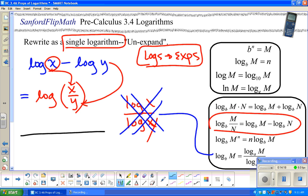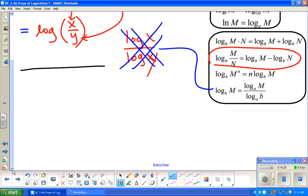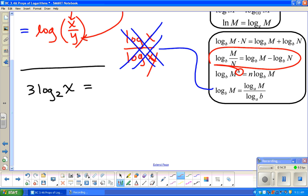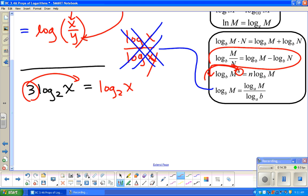Let's do another rewrite as a single log. Remember that rule that said you could peel off the exponent and bring it out in front? Well, I'm going to put it back. Done.